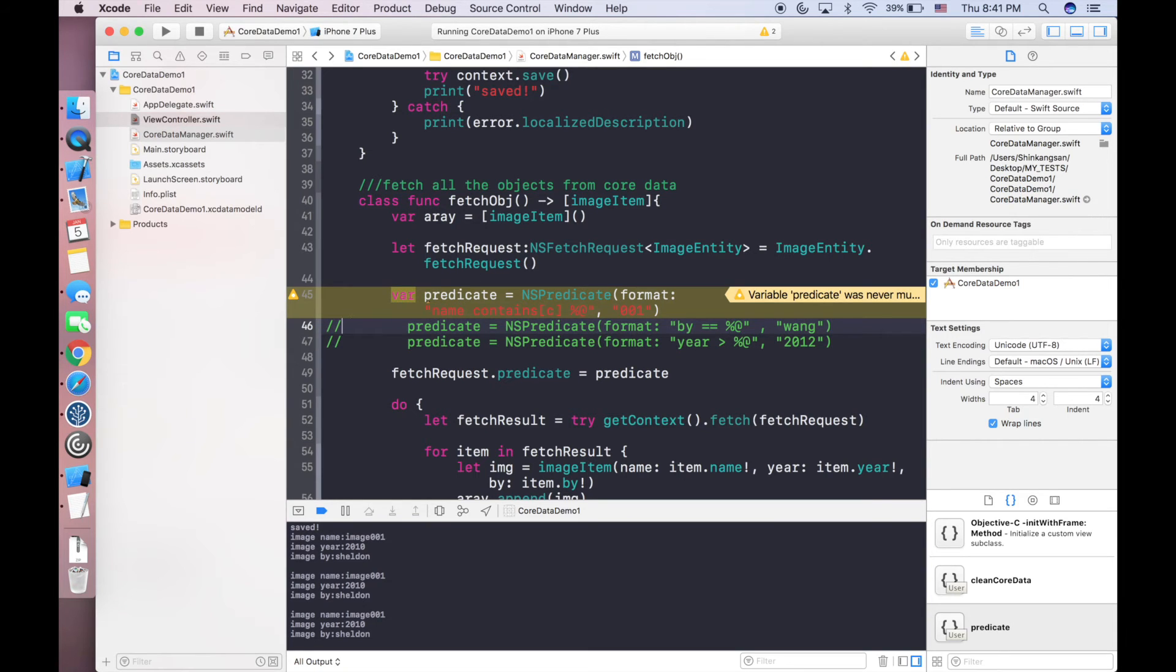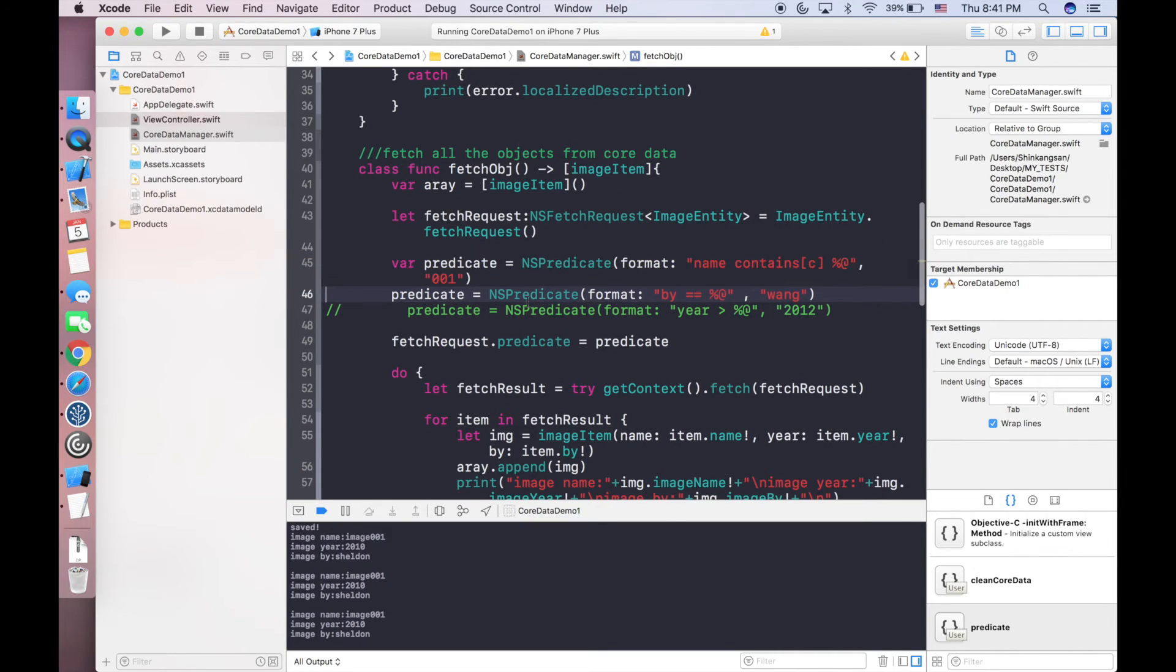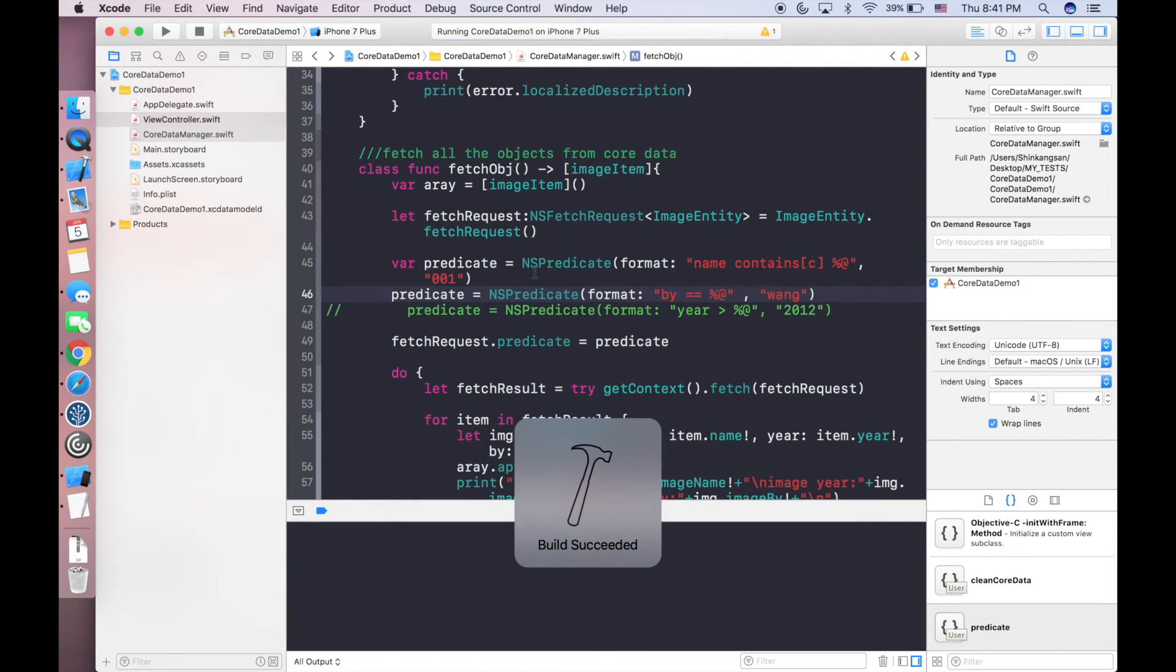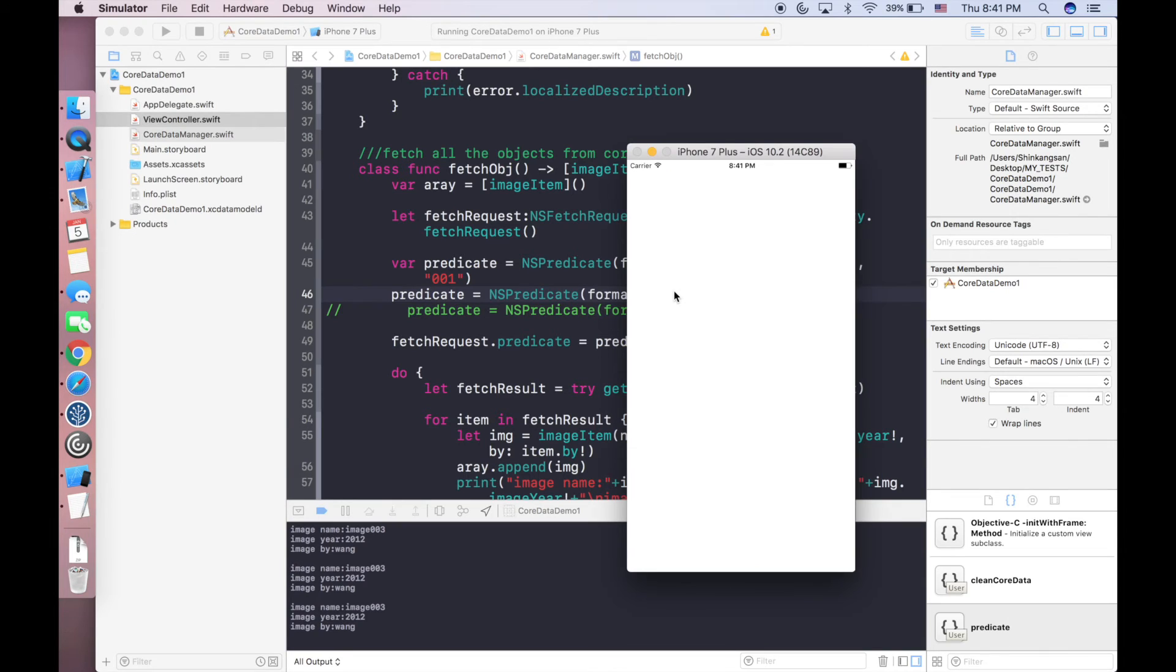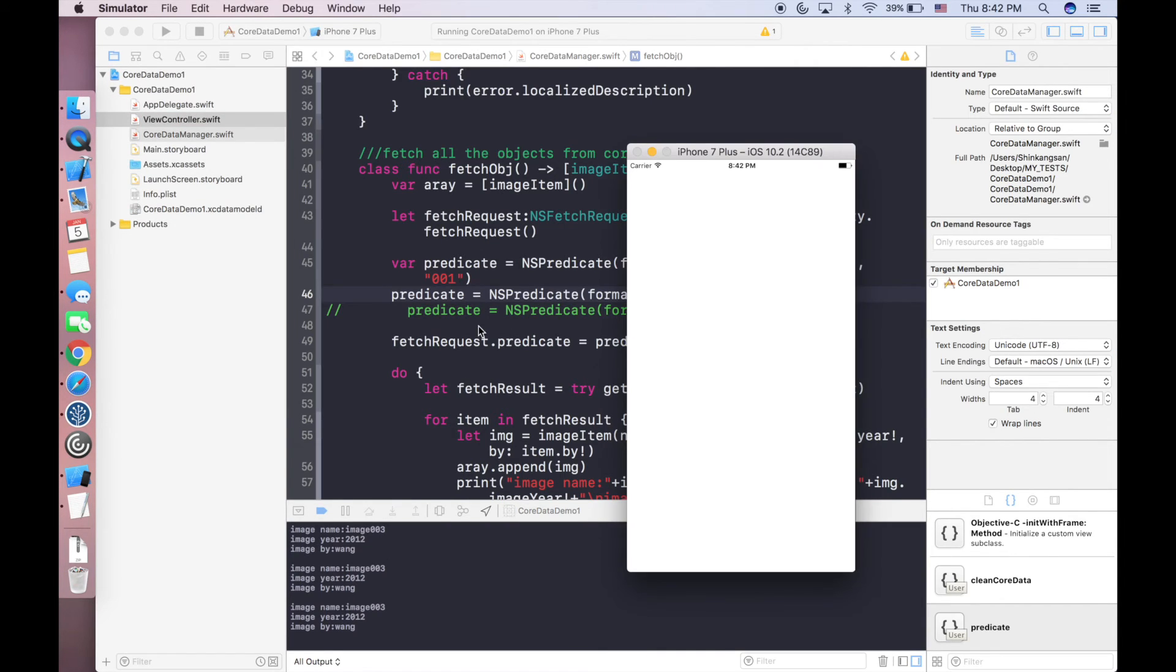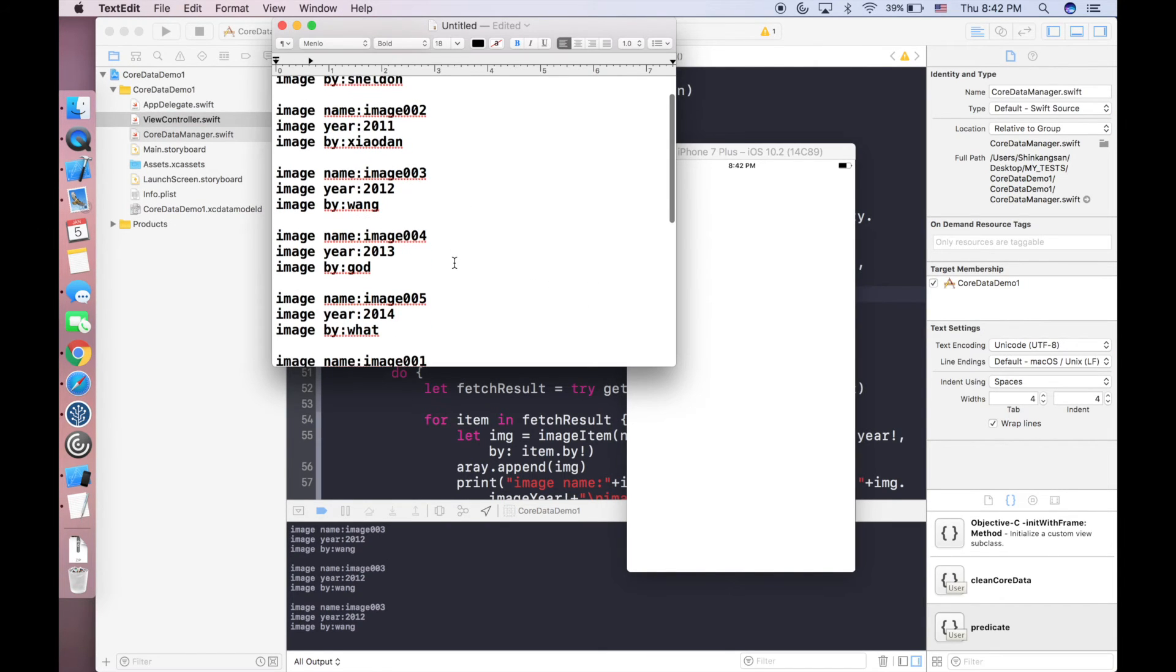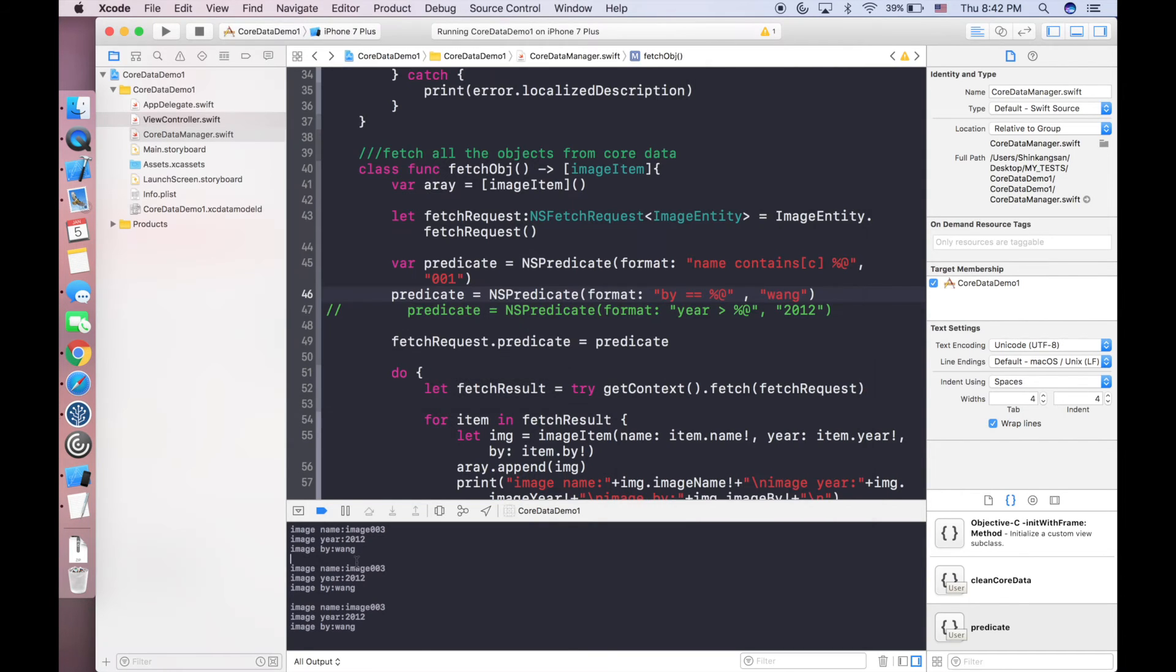Let's try our second predicate which is NSPredicate equals WNG, which is my last name. We can easily see the items having last name as WNG is the one image 003 with year 2012, which is exactly the ones that we want.